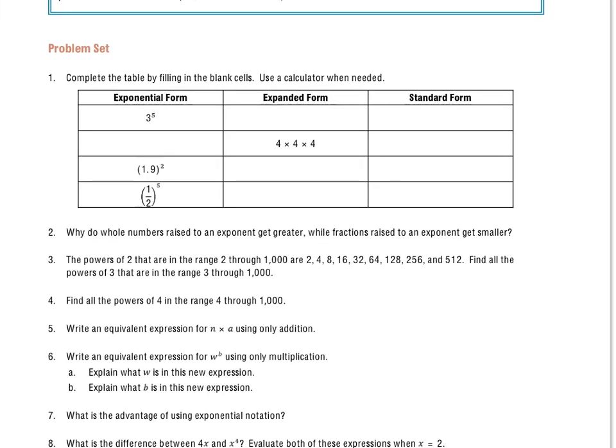We'll take a look first at problem set number one: complete the table by filling in the blank cells, use a calculator when needed. Be sure to check with your teacher to make sure that you're using those calculators appropriately. I'll do a few of these with you and I'm going to do them drawn out, meaning I'll show my work as I go across.